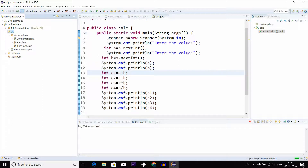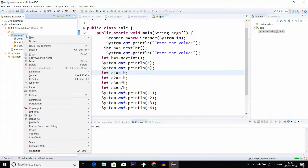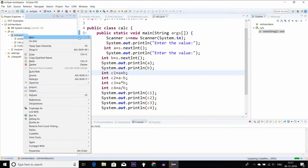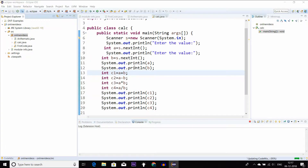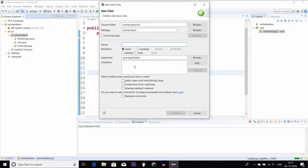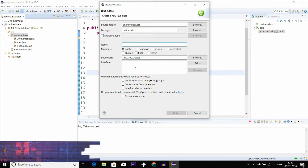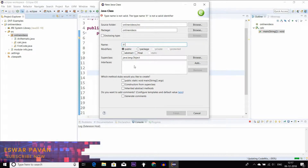If-else — I will show you the examples. I will show you the next class. If-else, I will show you the title.